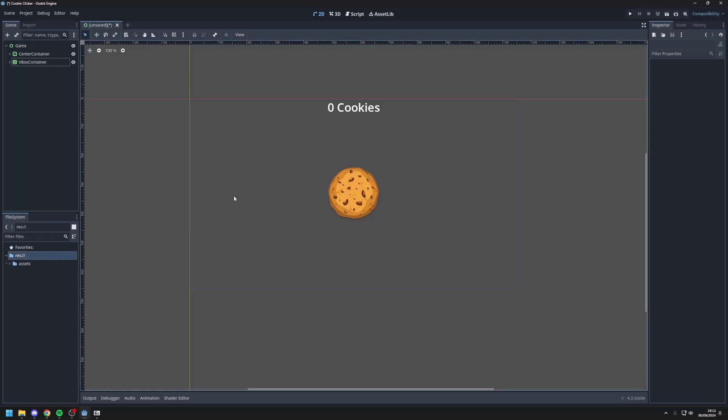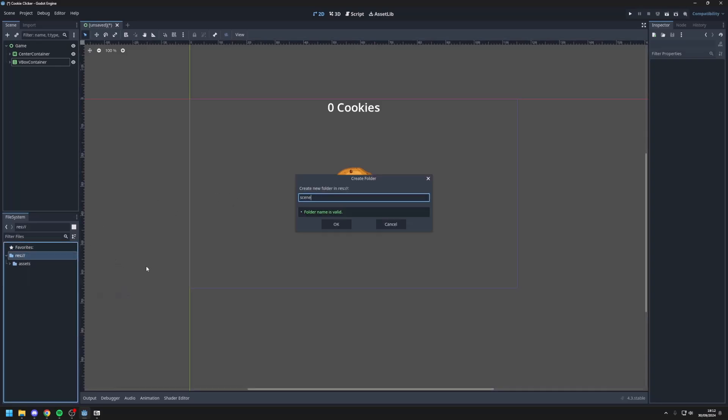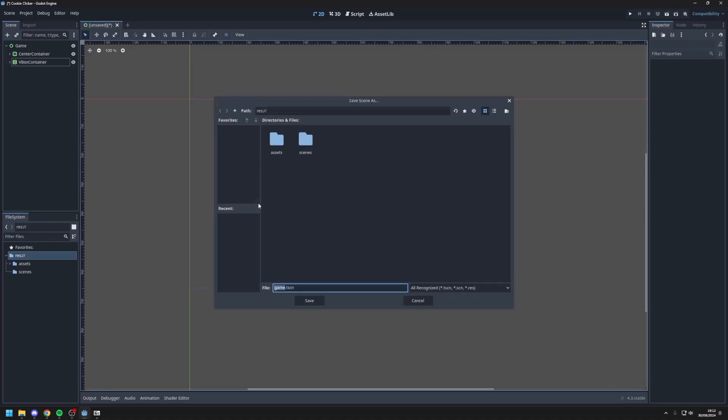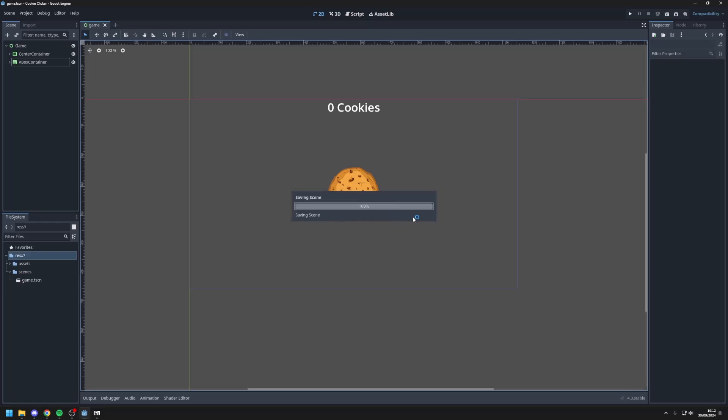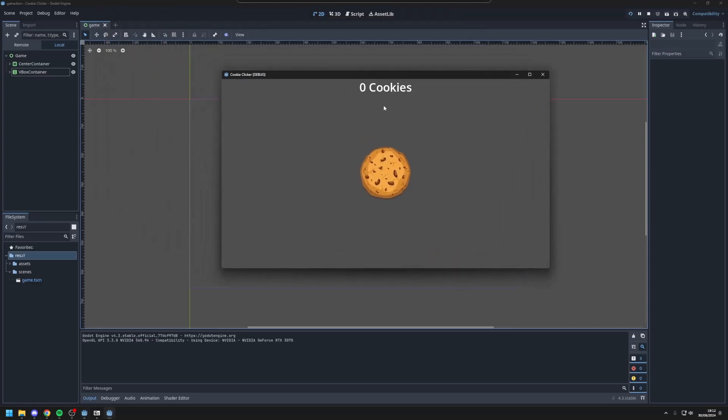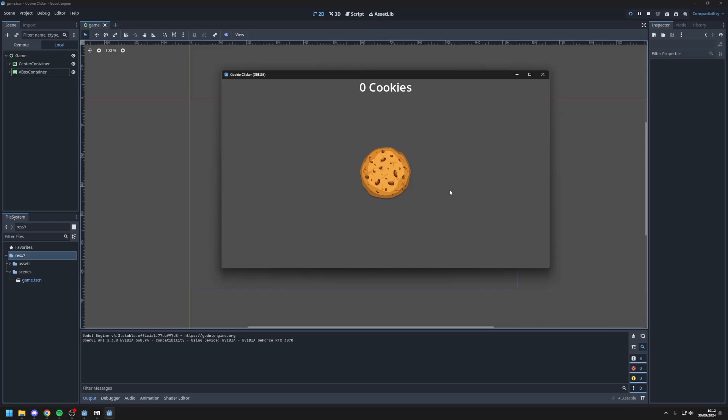We now have our cookie. So let's save the scene. I'll make another folder here called scenes where I'll be storing all my scenes. Next I'll save this in the scenes folder as game.scene. And I'll run the game. If it says no main scene has ever been defined you should press select current. And now your game will start up for the first time. And as you can see I have my cookie in the center. When I click it nothing happens yet. And this label does not update. So let's work on that.